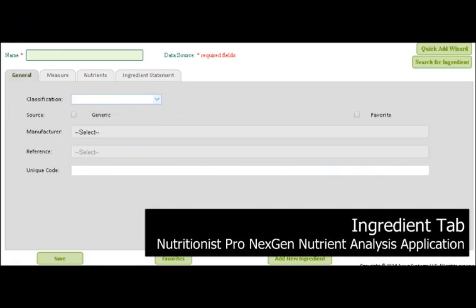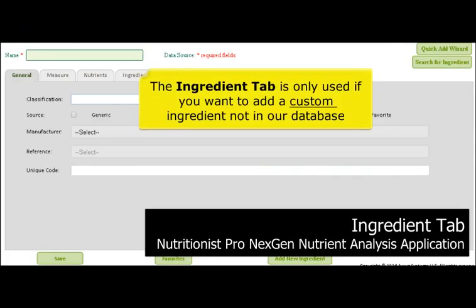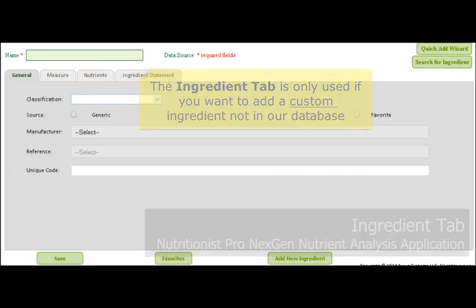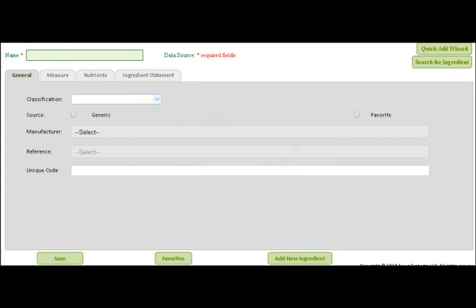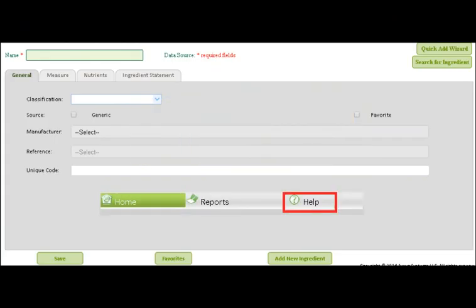Now let's go to the Ingredient section. This is only used when you want to add a custom ingredient instead of the generic item or brand we already have in our database. For example, if you have a special blue cheese you want to use, this section allows you to add your own blue cheese, and then you can come to our recipe and add the custom blue cheese. To use this section, we have great videos which you can access by the Help button on our toolbar.